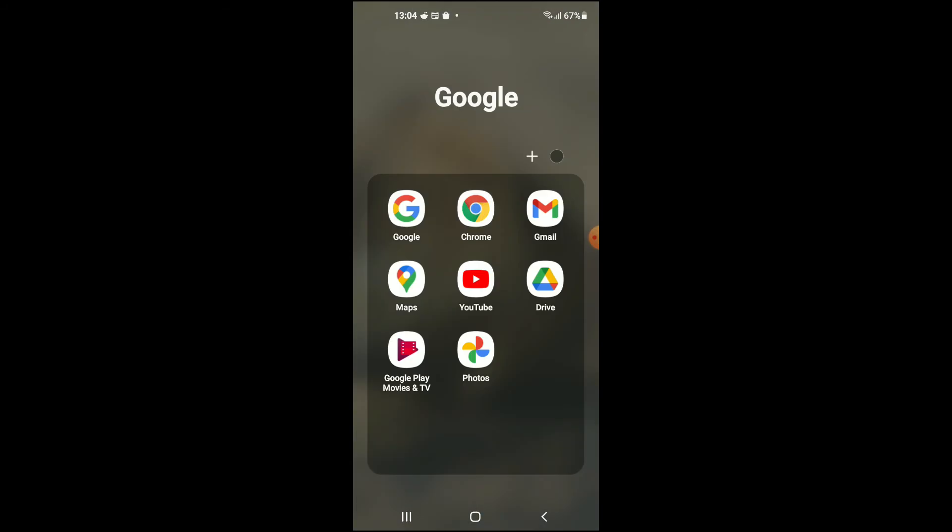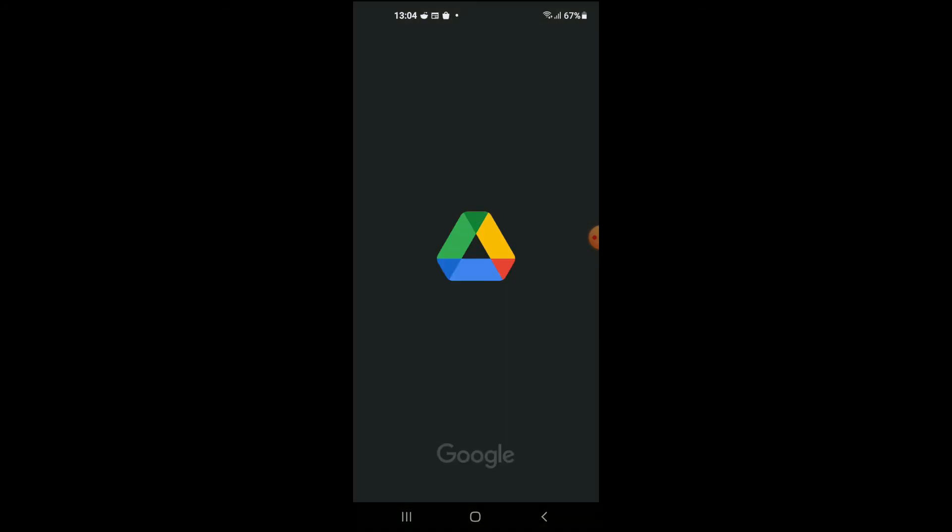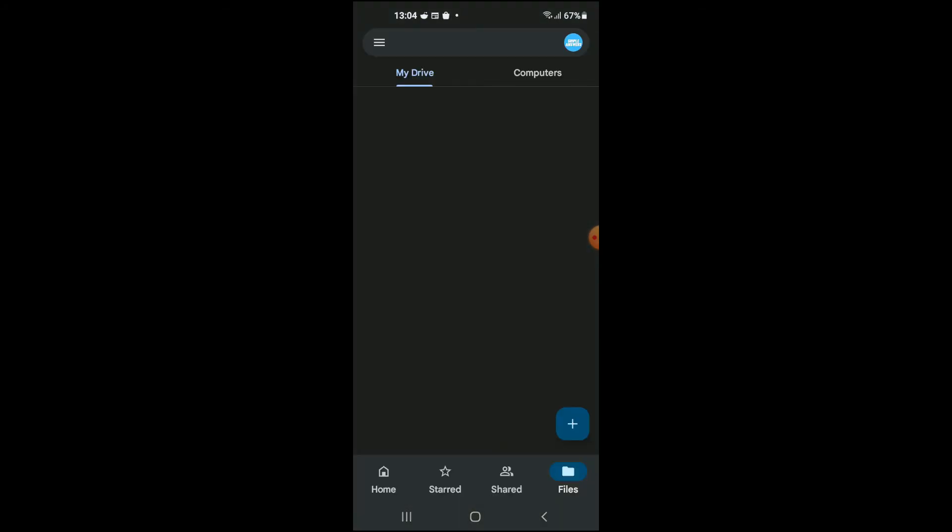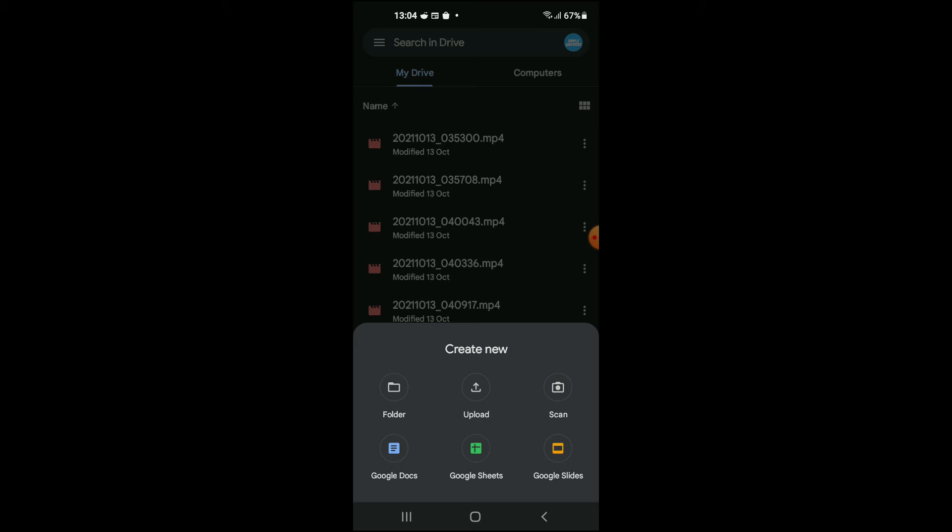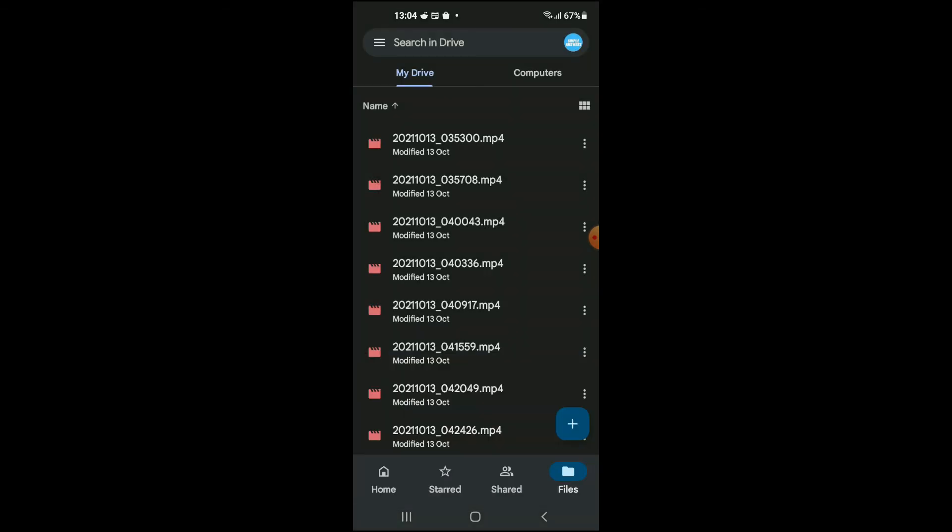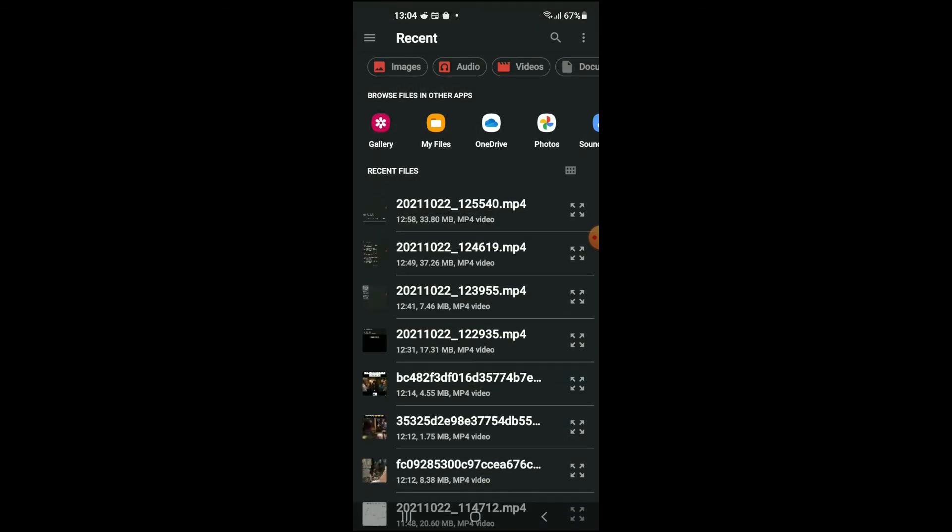First, you would go into Google Drive, and from there you'll tap on the plus. For this example, it's in the bottom right hand corner. Then you would select Upload.